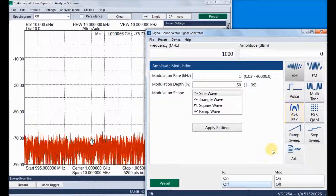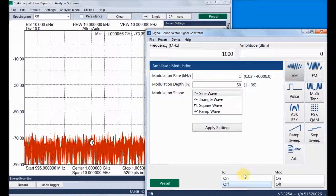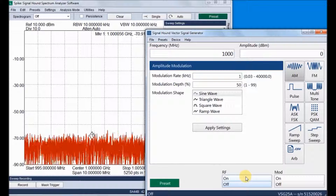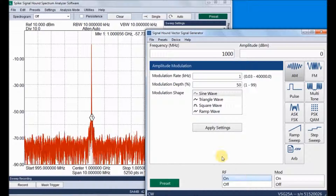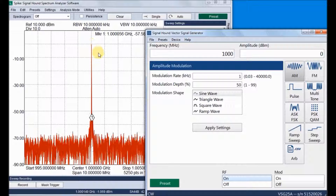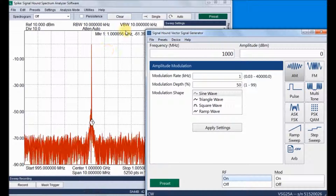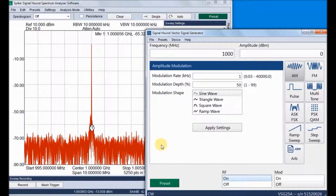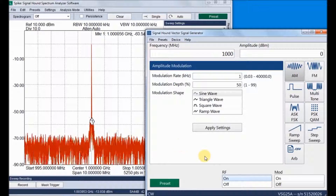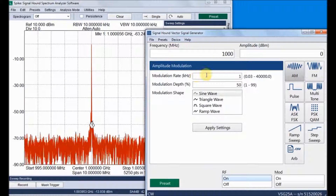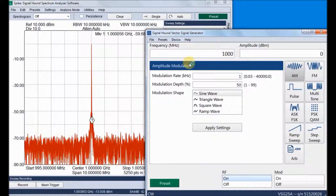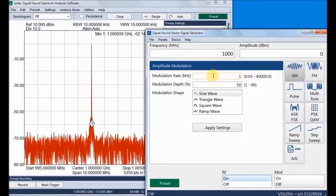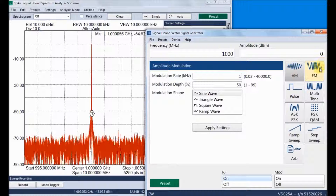Now we can go through different signal generations and settings. This is the continuous signal we are currently generating, with a frequency of 1 GHz and amplitude of 0 dBm.